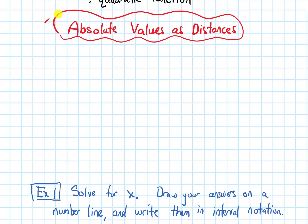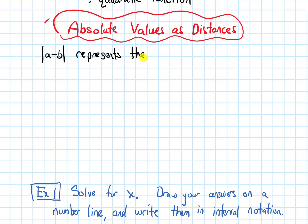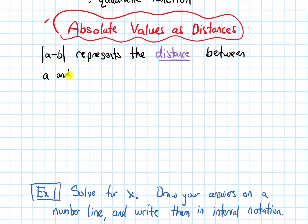In this video, we will talk about absolute values as distances. When I write the absolute value of some number a minus some number b, this represents the distance between a and b. Let's look at some examples.